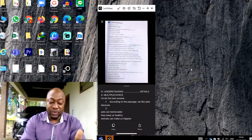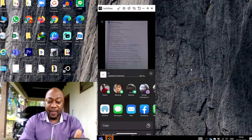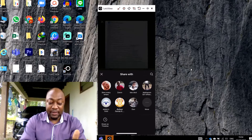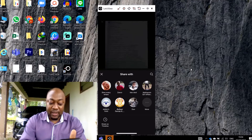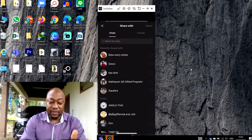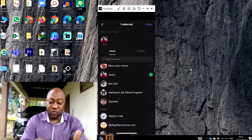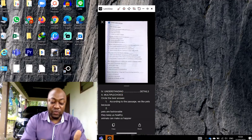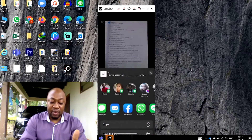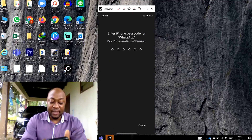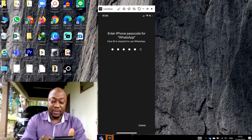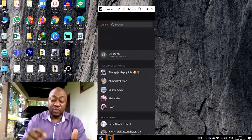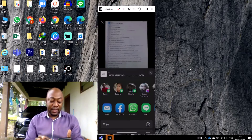If I want to copy the text and send it to anyone, I click Copy, then paste it wherever I want. If I want to share it, I click Share. I can share it online or through messaging apps like WhatsApp — I just click and send to whoever I want.